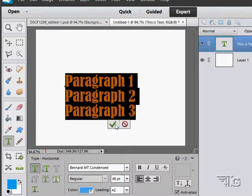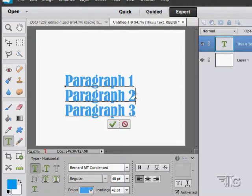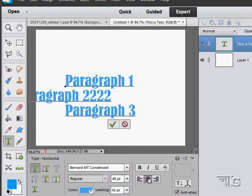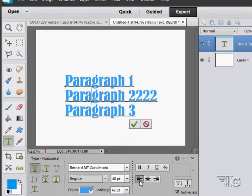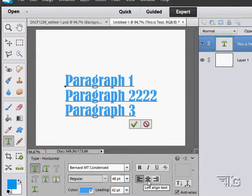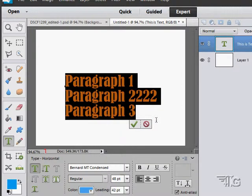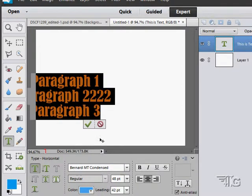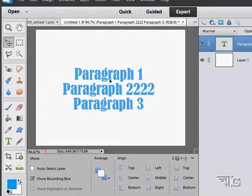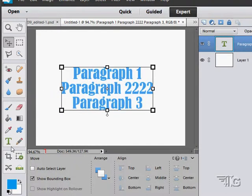When you're happy, just choose okay. Now let's take a look at our alignment. Here we can center, align left, align right, or justify. Kind of hard to see if it's just the one - let me select all of those. There's centered, pull that back in again.